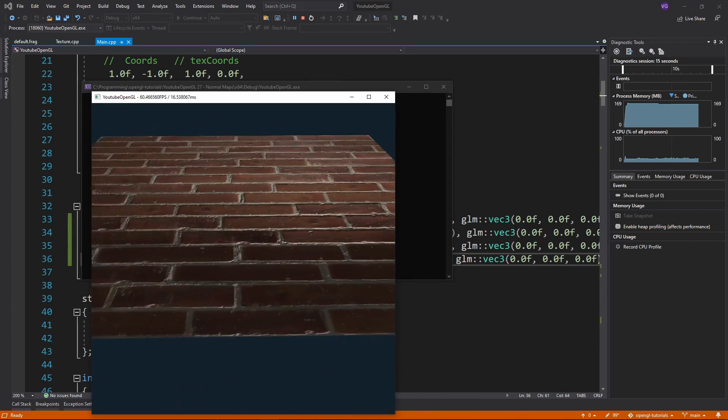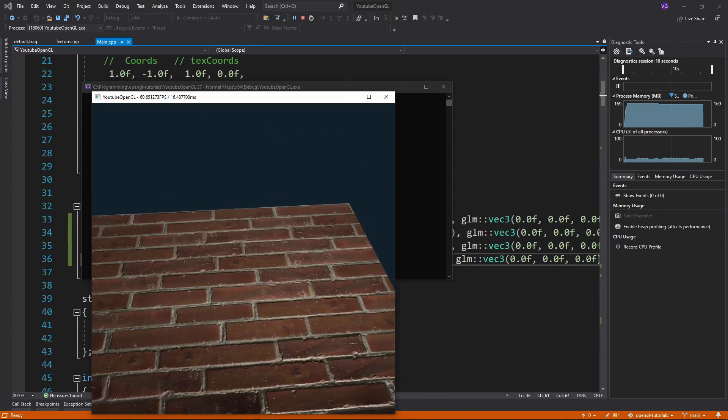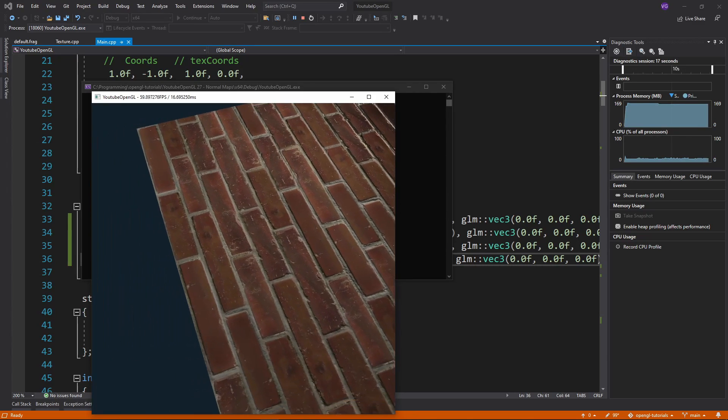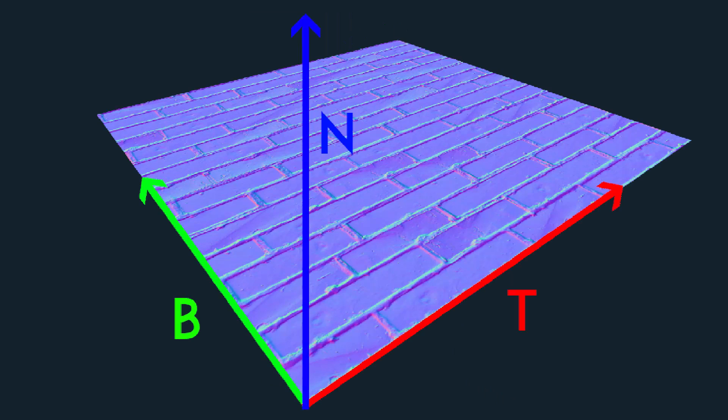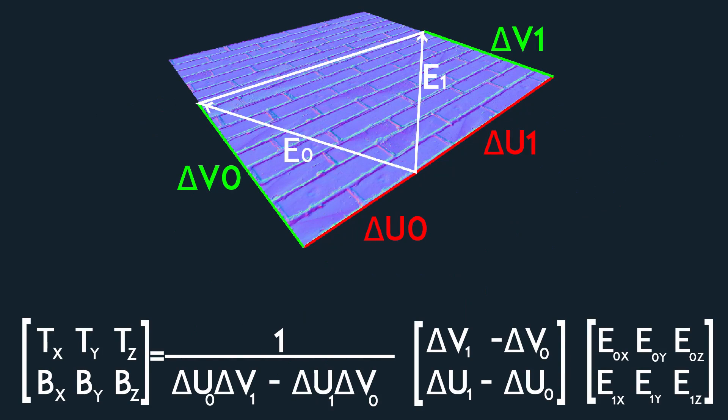We want the normal map and lighting variables to be in the same space. To do that, we need a so-called TBN matrix, which is made out of the tangent, bitangent, and normal of the surface. To get this, we can use this formula. If you're interested in its derivation, I'll leave some links in the description to some articles on it.